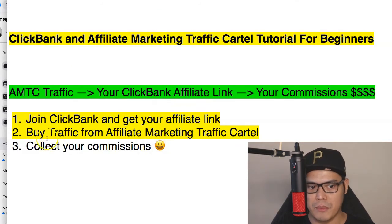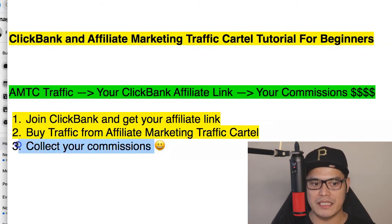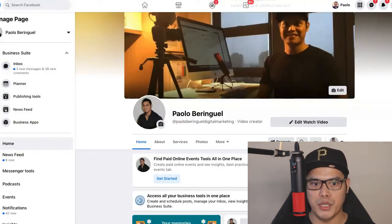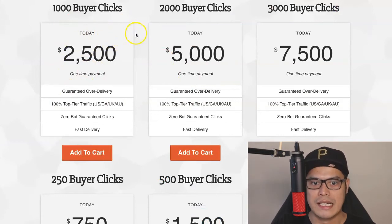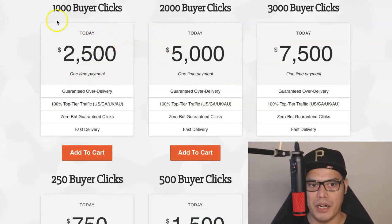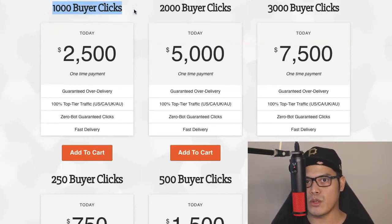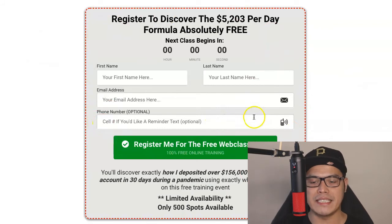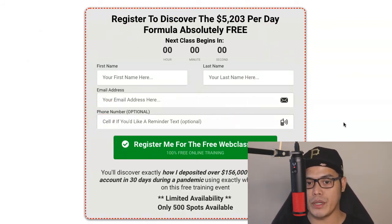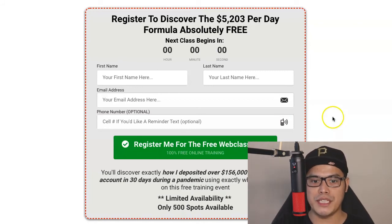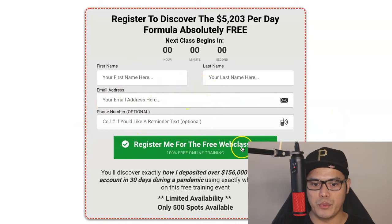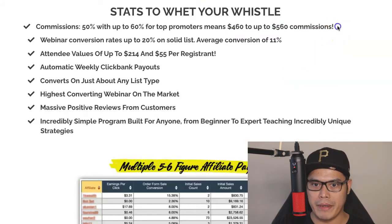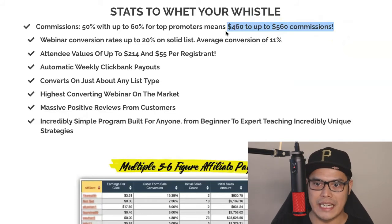Once you have completed step one and step two, step number three is to collect your commissions. As soon as you complete your purchase of the traffic package, this is exactly what will happen: if you purchased 1,000 buyer clicks and it's a buy-one-get-one promo, then a total of 2,000 people will go to your affiliate link page. They complete the form, click register, attend the webinar, and when they purchase, that is where you will make the $460 to $560 in commission.